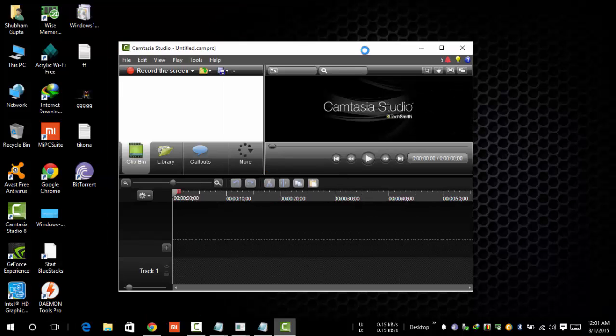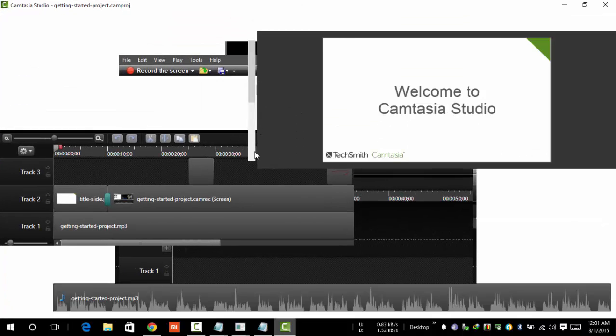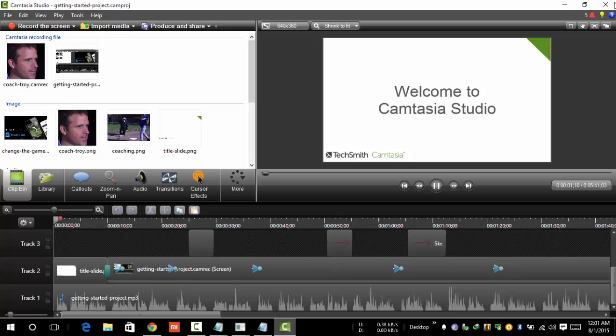Just a second. Let's see, this is my Camtasia Studio. Welcome to the new Camtasia Studio.